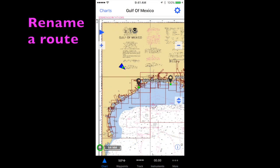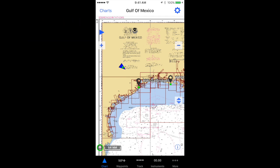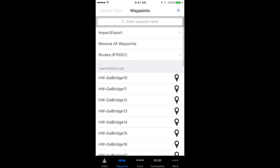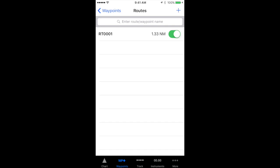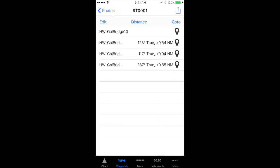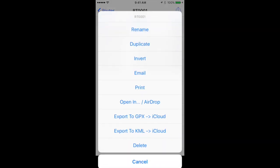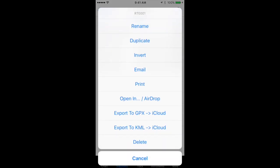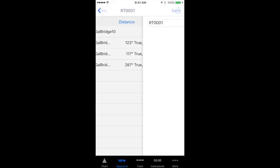To rename a route, open your routes page in iNavX, tap the route that you wish to rename, then tap the share action button in the upper right hand corner. It looks like a little square with an arrow coming out of the top of it. From the menu that appears, tap rename.